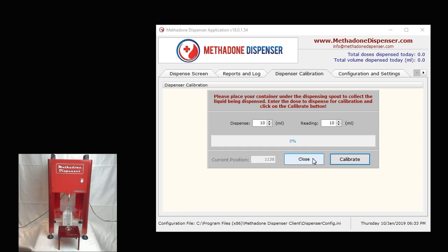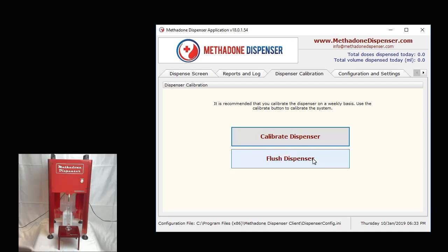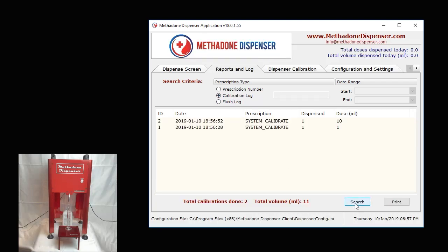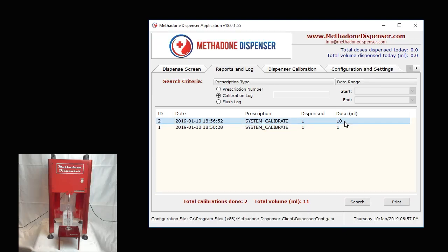Once the calibration routine is done, we're going to click on close. The beauty about this is that whenever you run a calibration routine, you can actually go to the reports and log. What you can do over here is you can search to confirm your calibration log. I can see that I did calibrate today for 10 ml as well as 1 ml. The capability of reporting and logs will be demonstrated in a follow-up video.